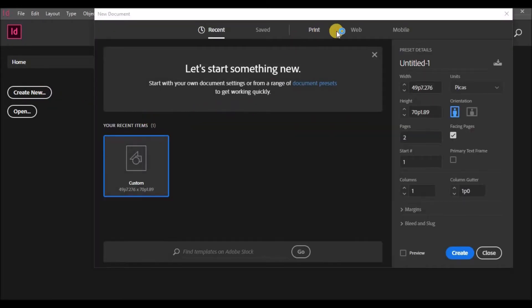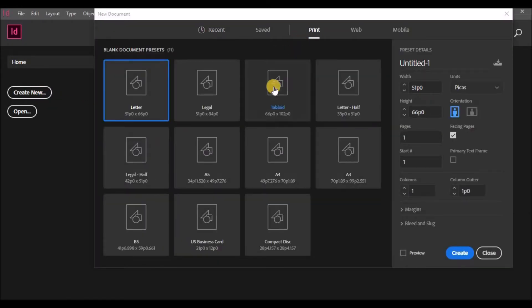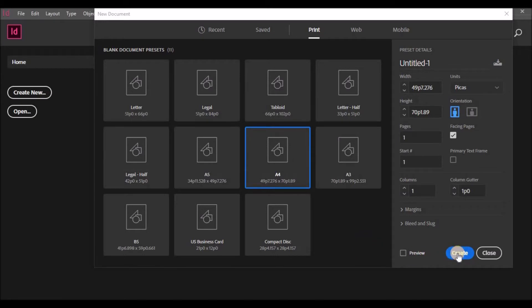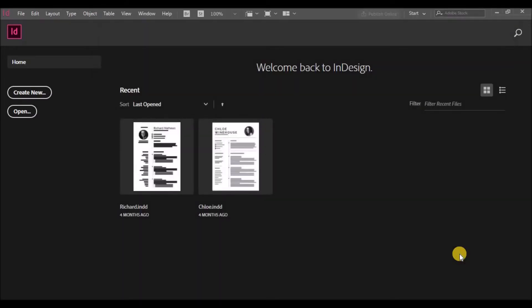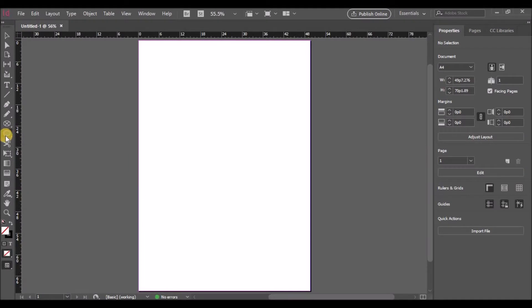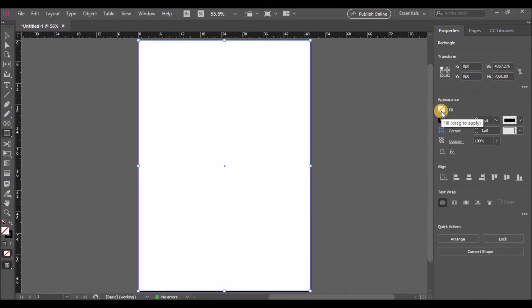Let's start by creating a new project and select the A4 size. Before we create, let's go to the margins and make it zero. Now let's start with the rectangle and fill the sheet with the rectangle.